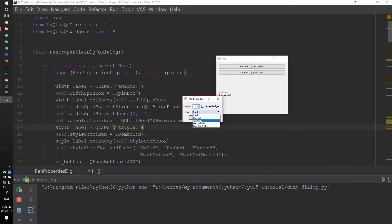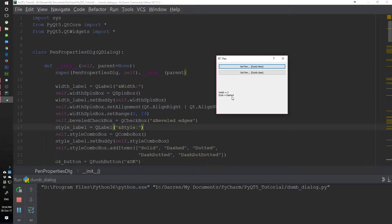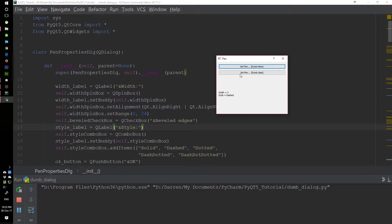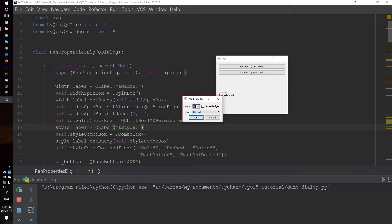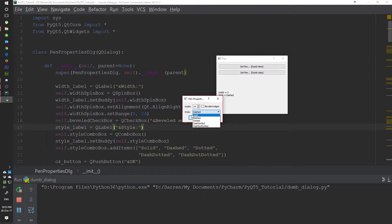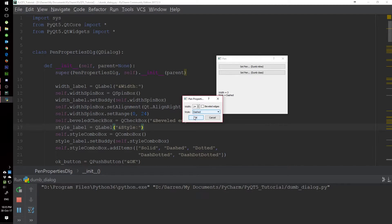Here we can set the width of the pen, and if we press OK you see that this is updated. If we change this to dash, we also see that this is updated. The only validation this does is the validation from the widgets themselves. For example, the spin box is a validator for itself — we can set a number not below zero and not above 24. For the style it's a combo box, so we pre-define the values and the user won't be able to enter anything outside of these values. Same thing with the checkbox.